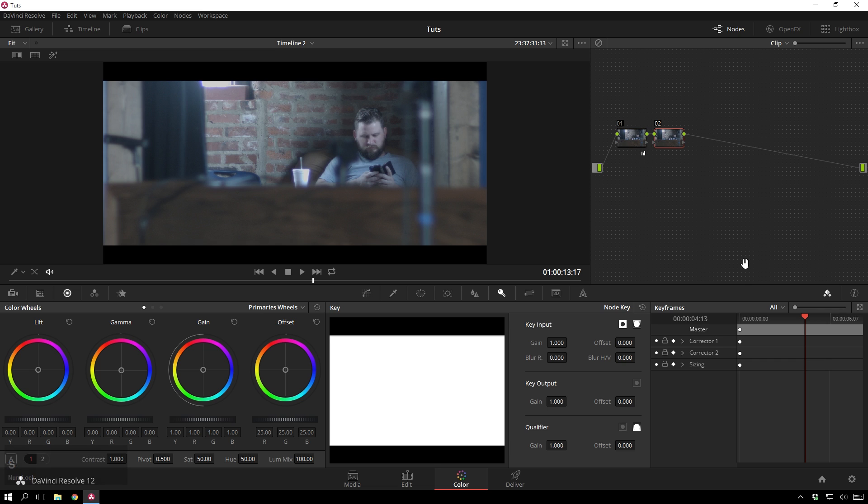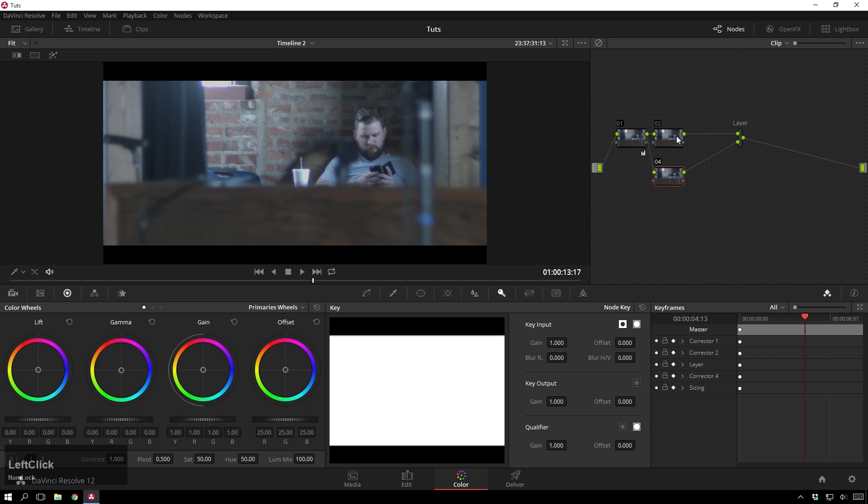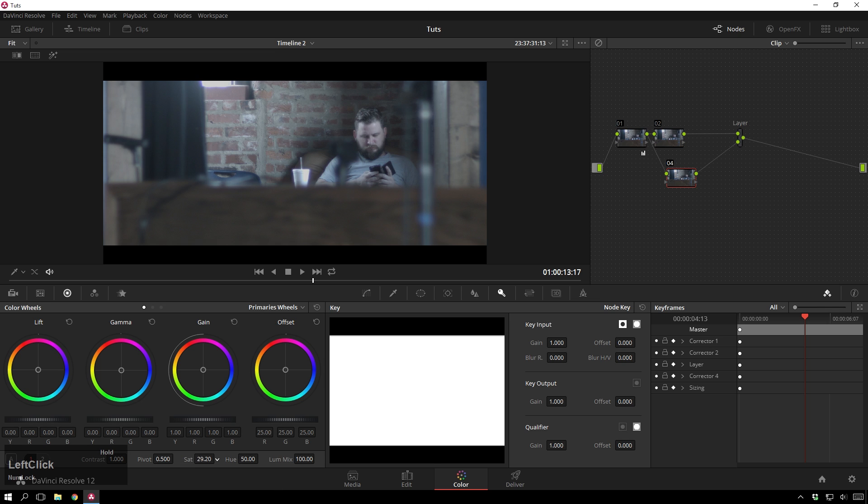I'm going to add another serial node, and then add a layer mixer node. And now, down here, I'm going to reduce the saturation to zero. And this basically works like a gradient ramp.